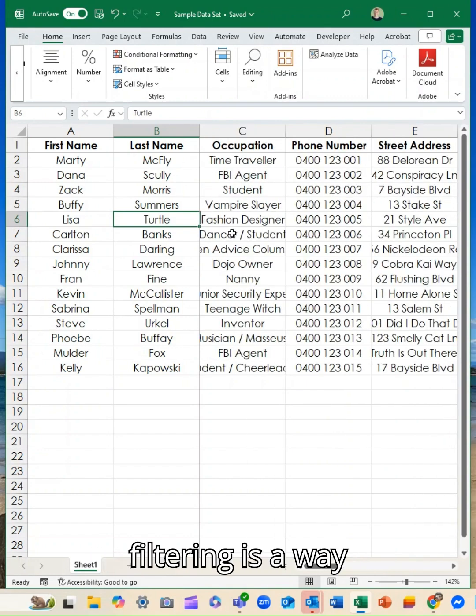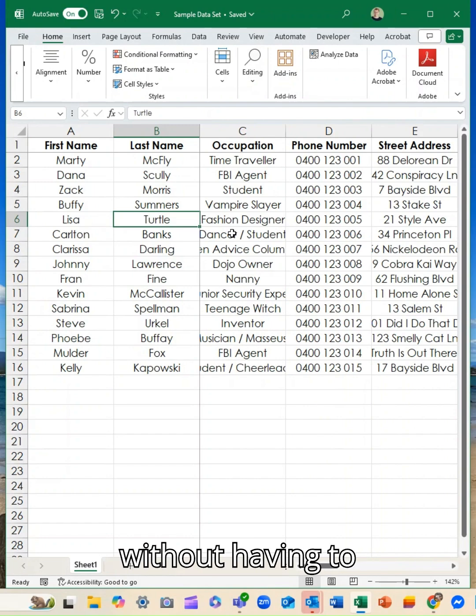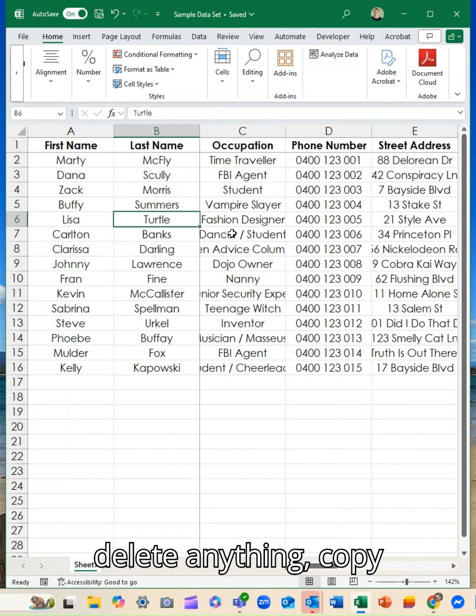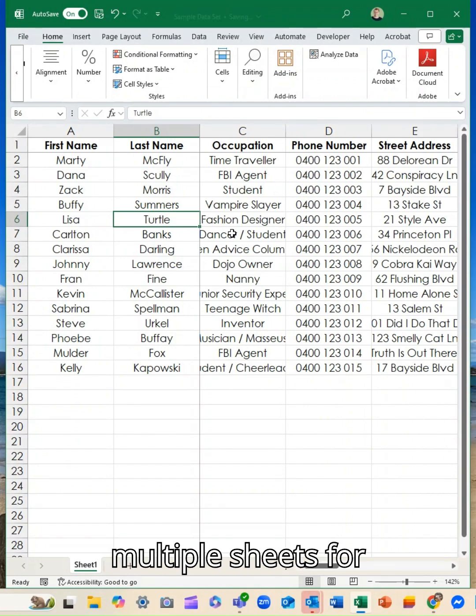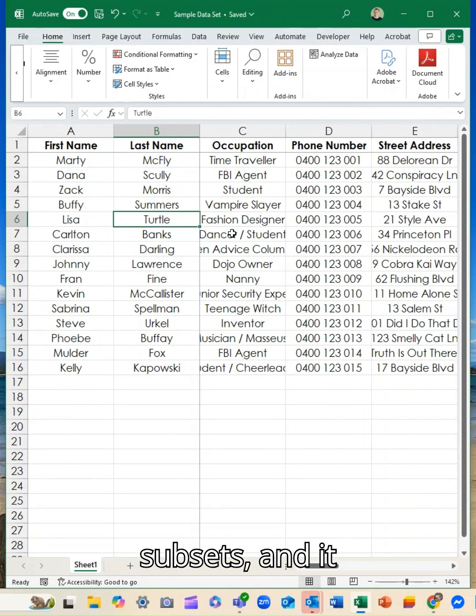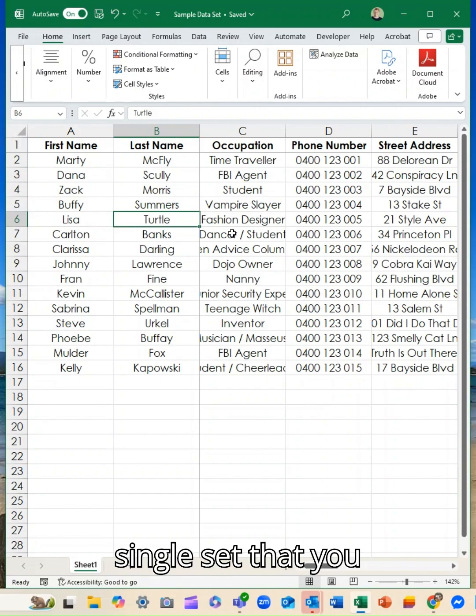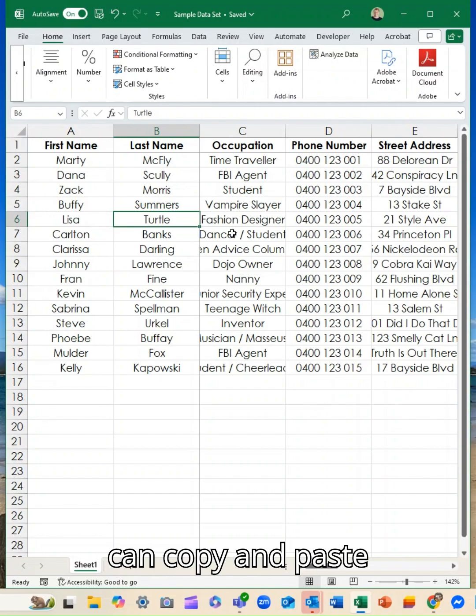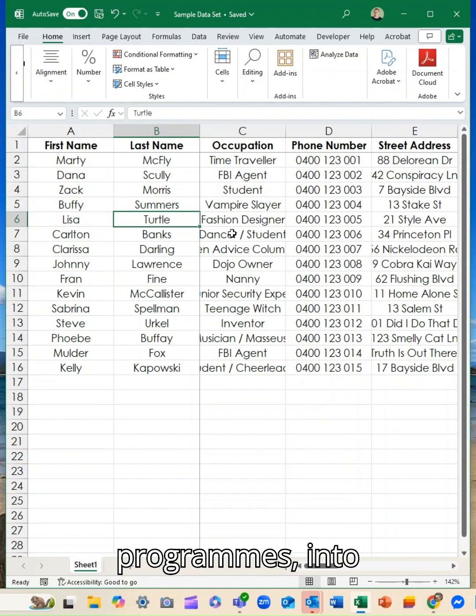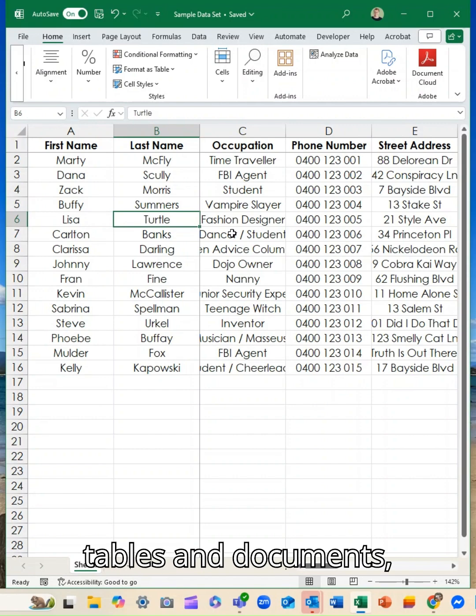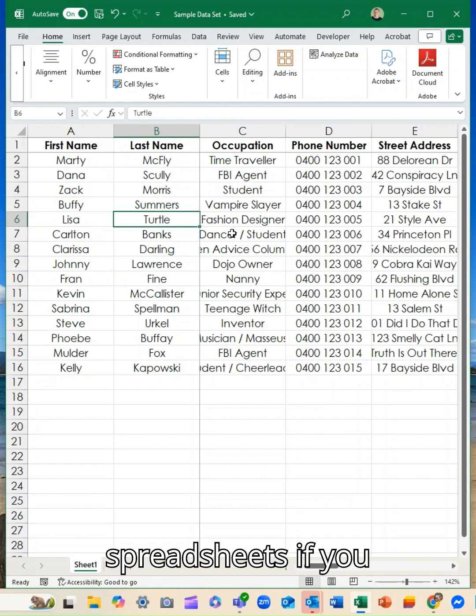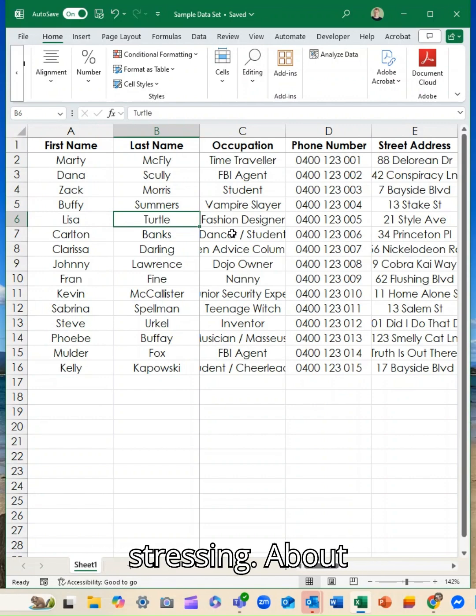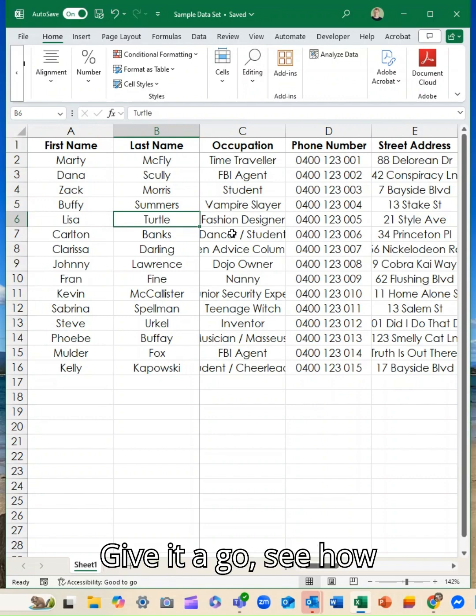So filtering is a way for you to keep your data manageable without having to delete anything, copy and paste into multiple sheets for subsets. And it allows you to work with that data as a single set that you can copy and paste elsewhere into other programs, into tables and documents and other spreadsheets if you need to, without stressing about having to filter it through manually.